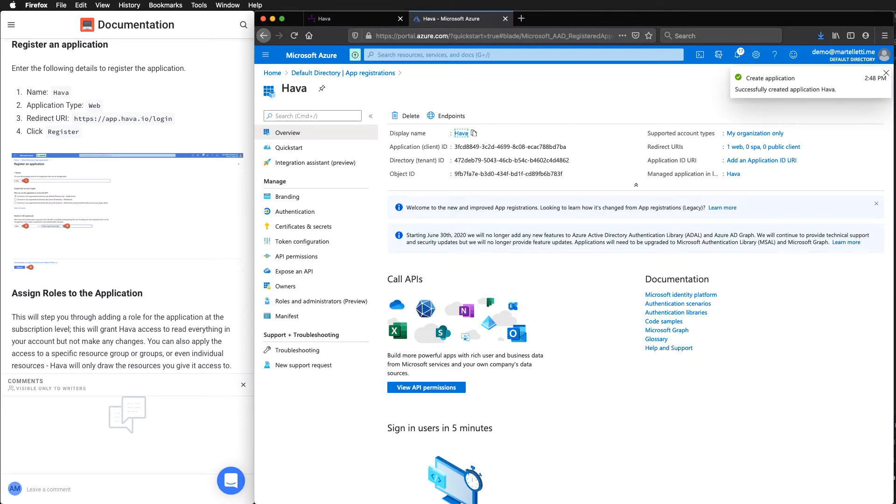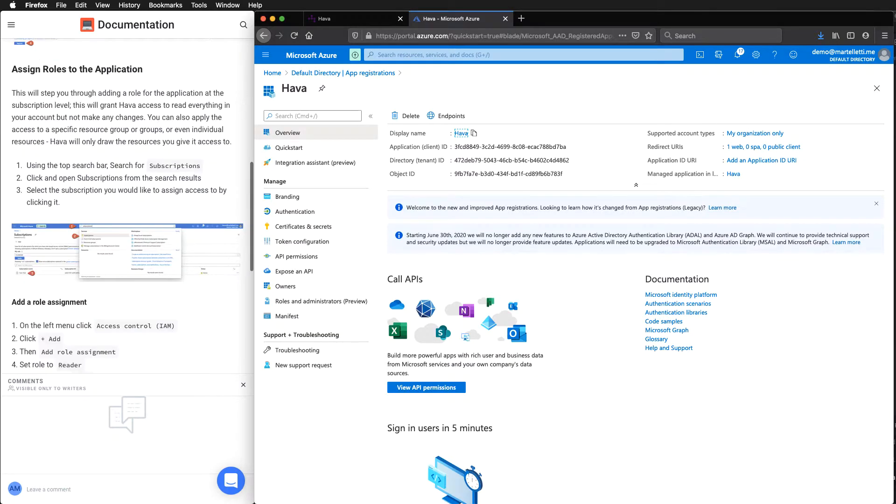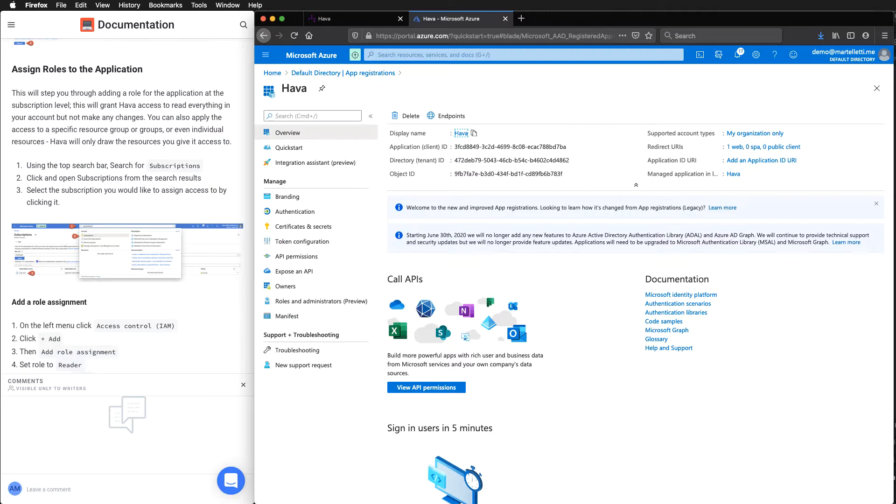Now this is registered, we need to assign a role to the application. We need to add a role for the application at a subscription level. This will grant Harbour access to read everything in your account. And it is read-only access. So we're not there to make any changes.